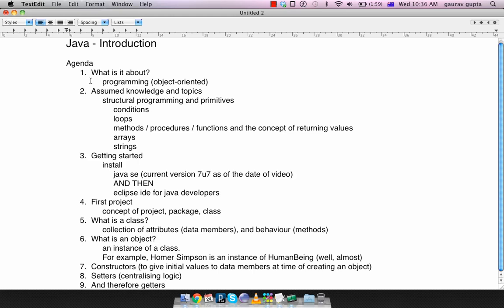So the concept of creating, designing, and creating good classes, creating relationships between multiple classes, and using them in software. The assumed knowledge or the starting point is that you have done some sort of structural programming before.